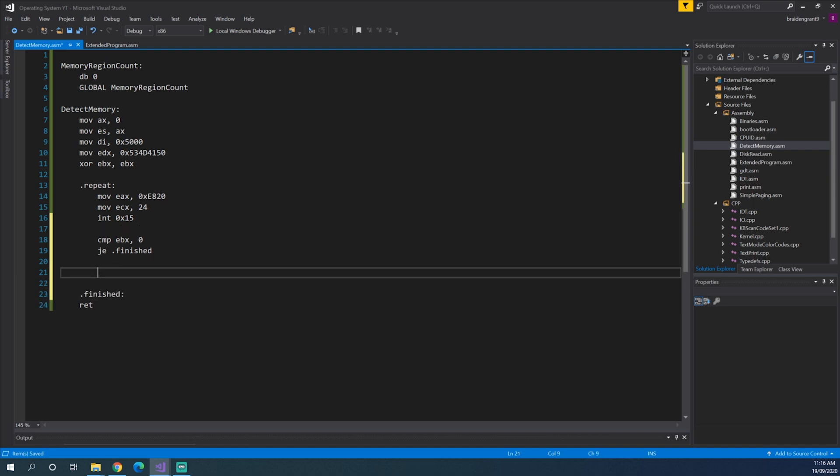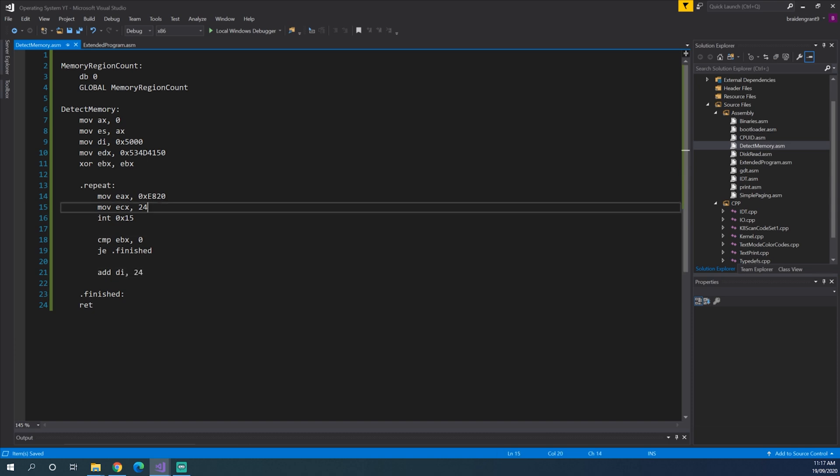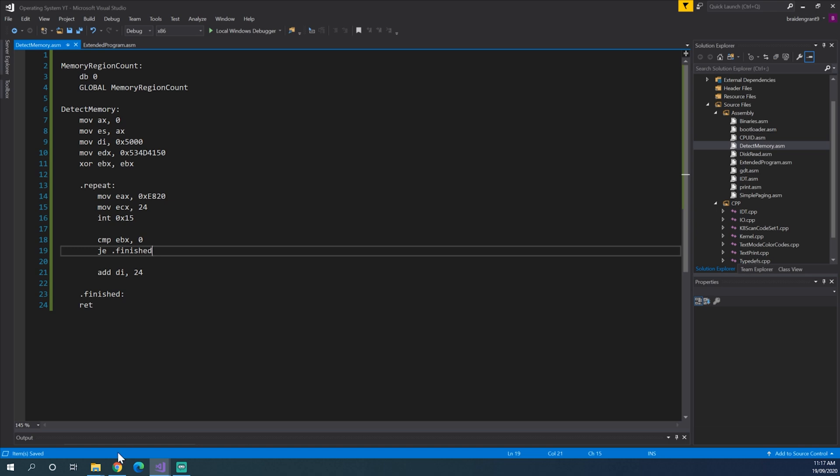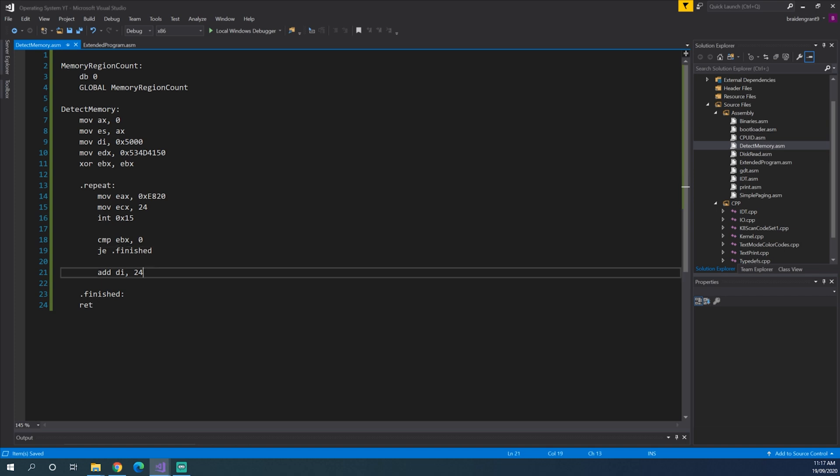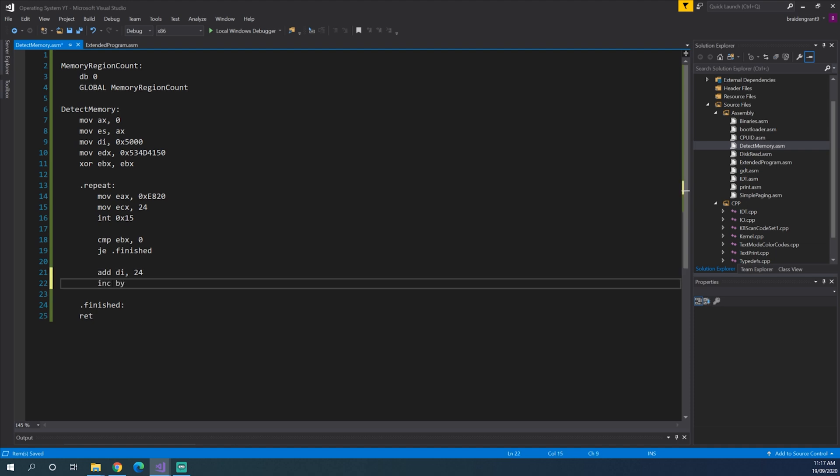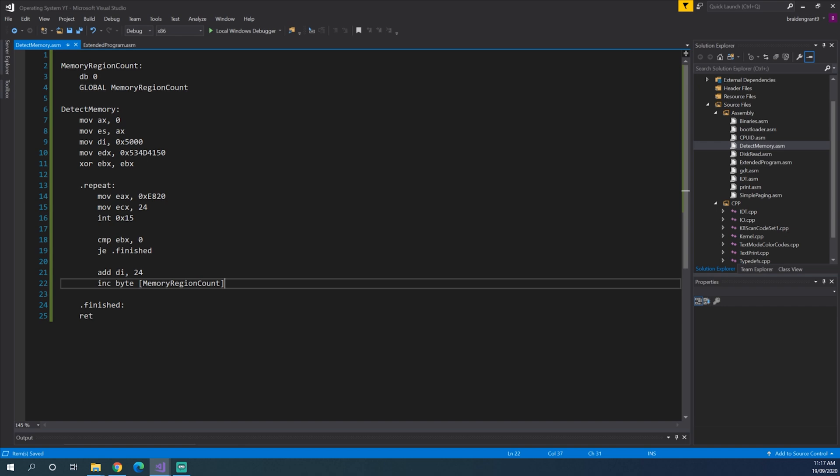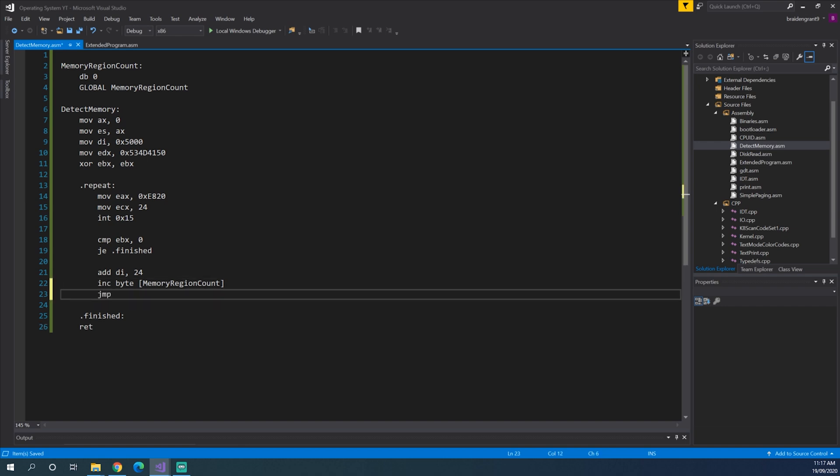But now if it's not finished, we need to add to our destination index 24, which is the size of this. Now honestly, I don't exactly know why we have to set ECX to 24. I'm just doing what it says in the OSDEV wiki, and they don't do a very good job of explaining it. If you know, I would love to hear about it in the comments. So now we've incremented our destination index by 24. We can increment our memory region count because we now have another listing in our table.